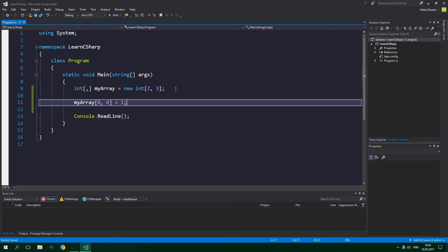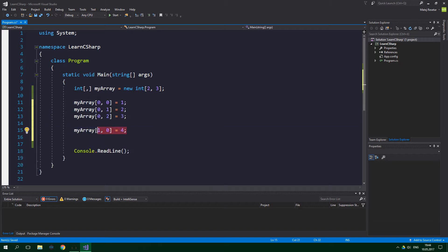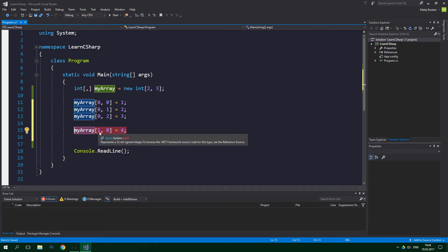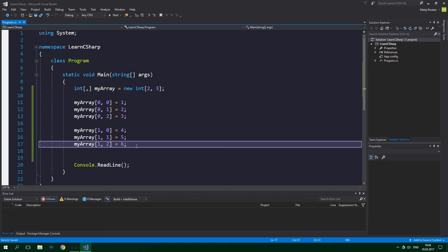This line of code assigns one to the first element in the first array, when we look at this from the array of arrays terminology. And this line of code assigns four to the first element in the second array. Again, when looking at this from the array of arrays terminology.